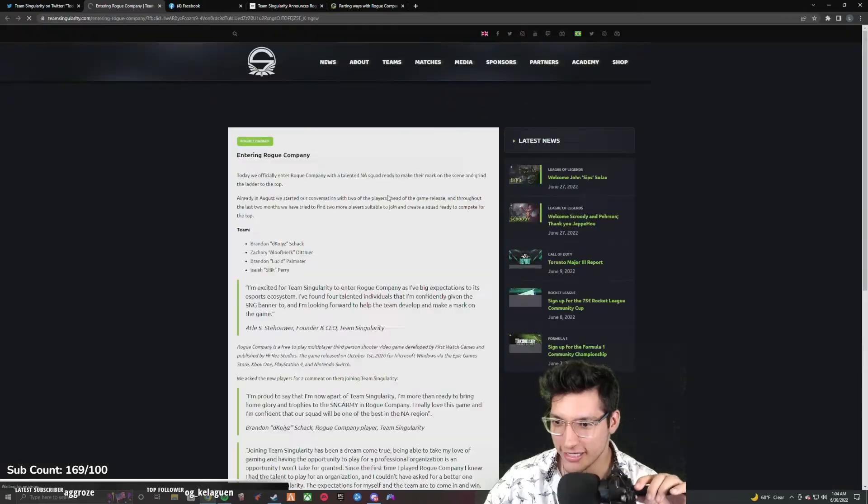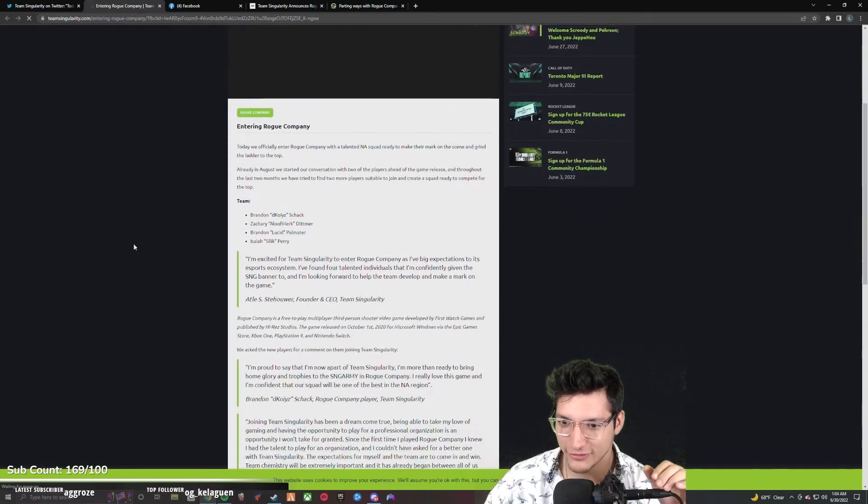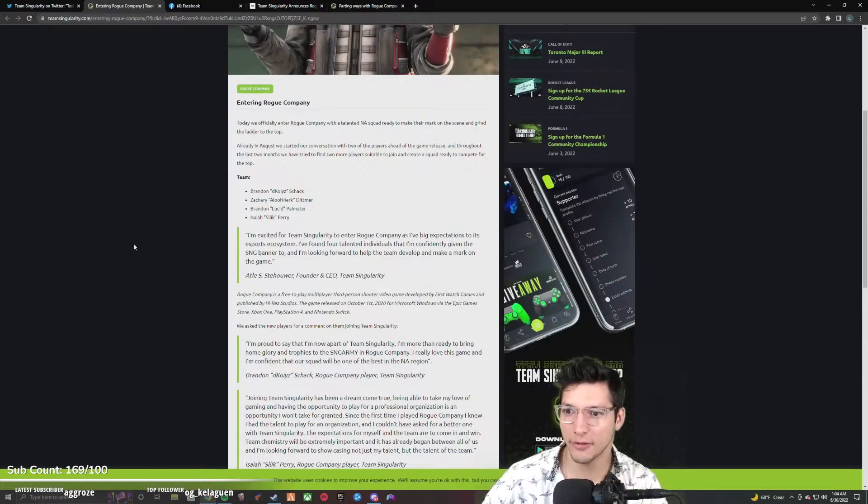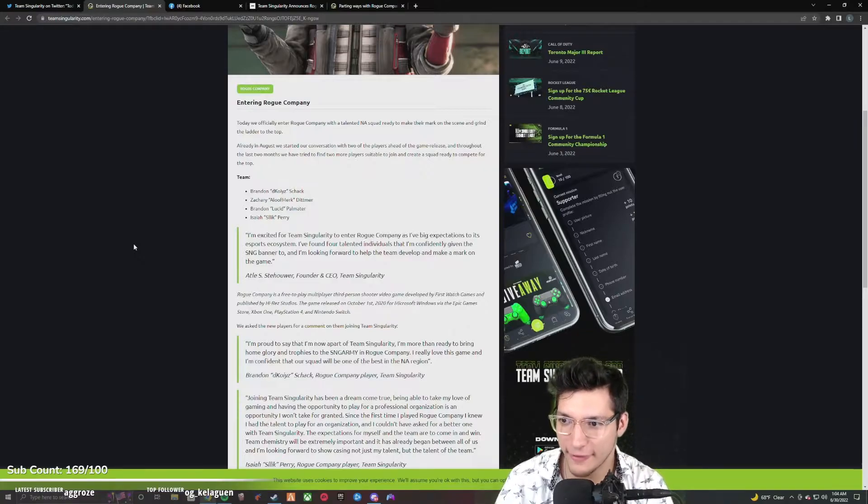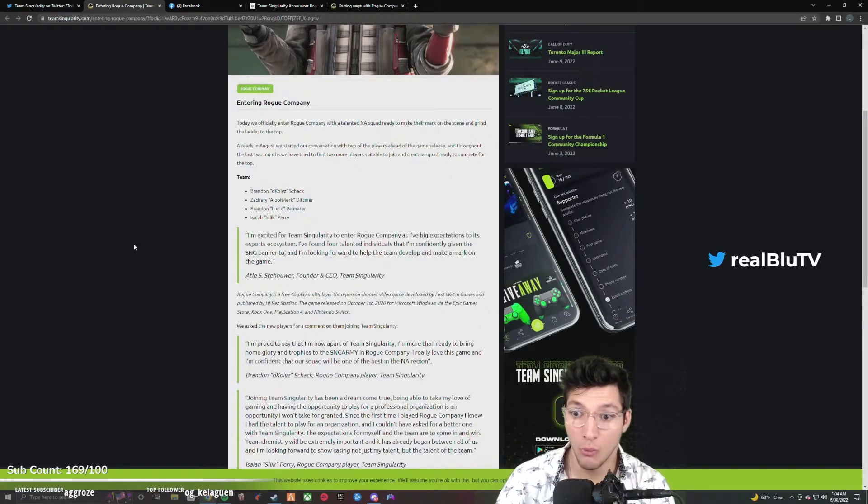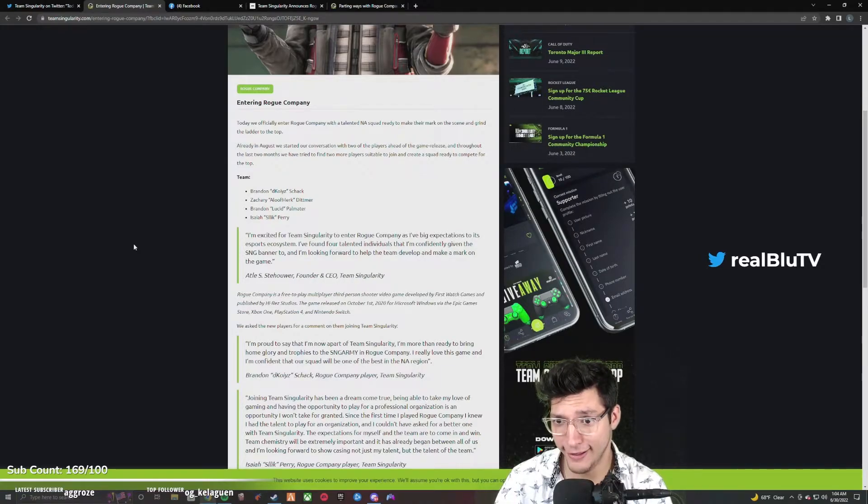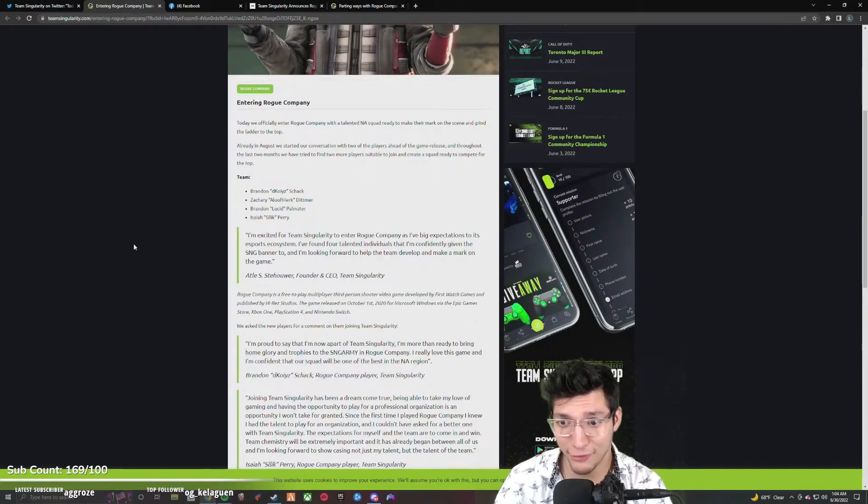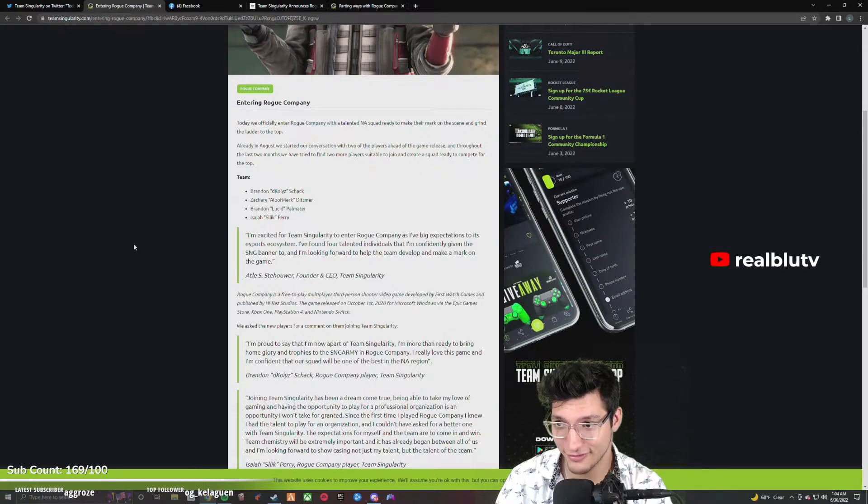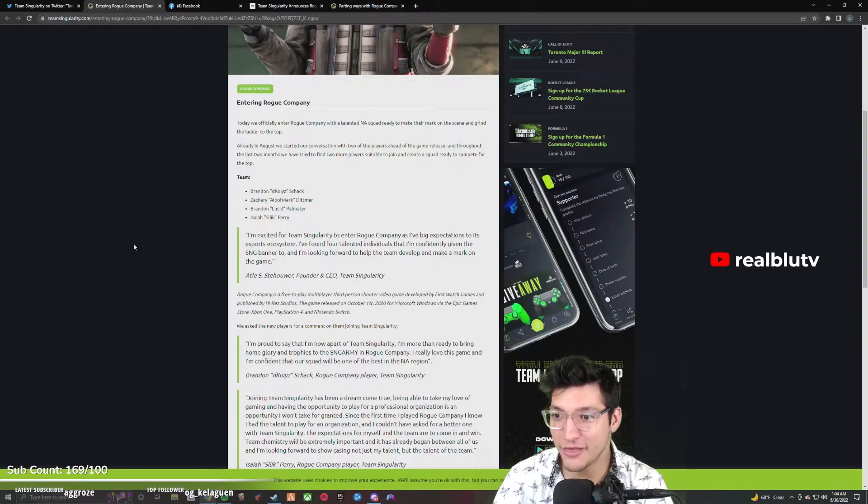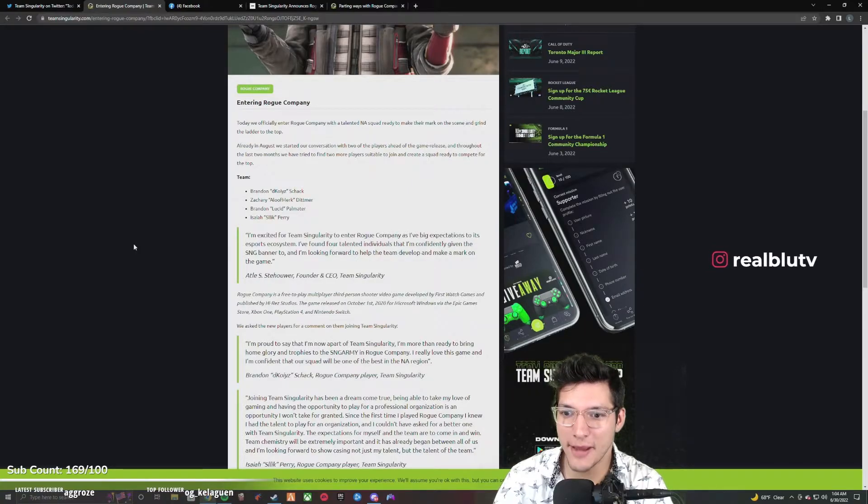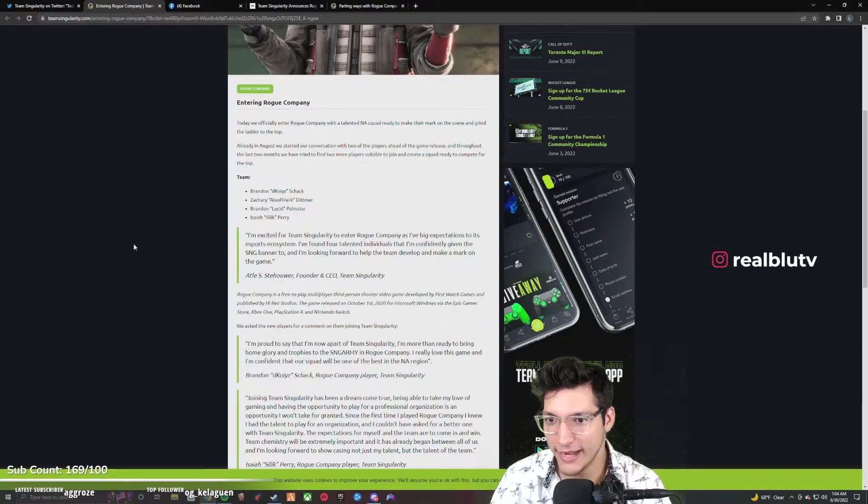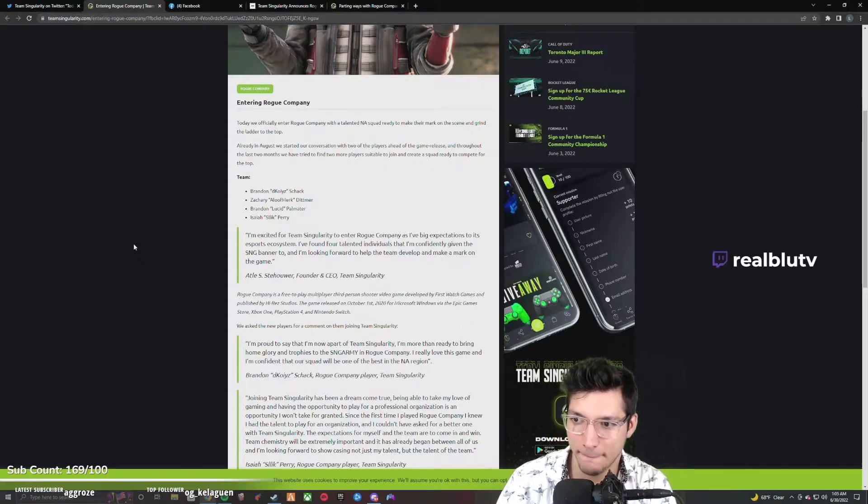Move.gg did an article. Today we officially enter Rogue Company with a talented NA squad ready to make their mark on the scene and grind the ladder to the top. What fucking ladder? I've never heard of a single one of these players. Make their mark on the scene. The only mark they made was the announcement tweet.